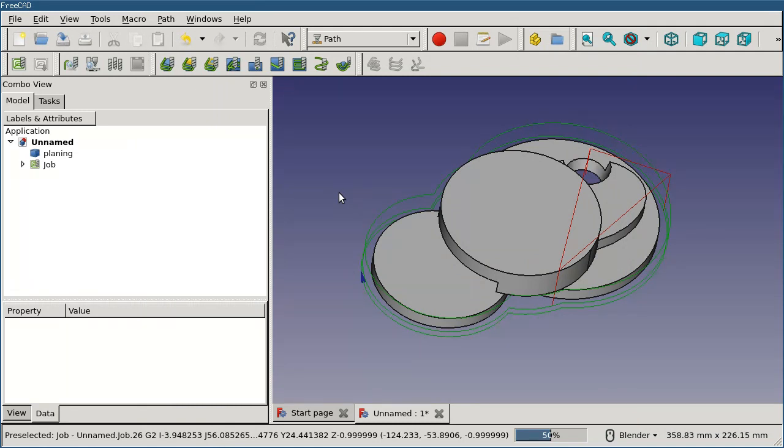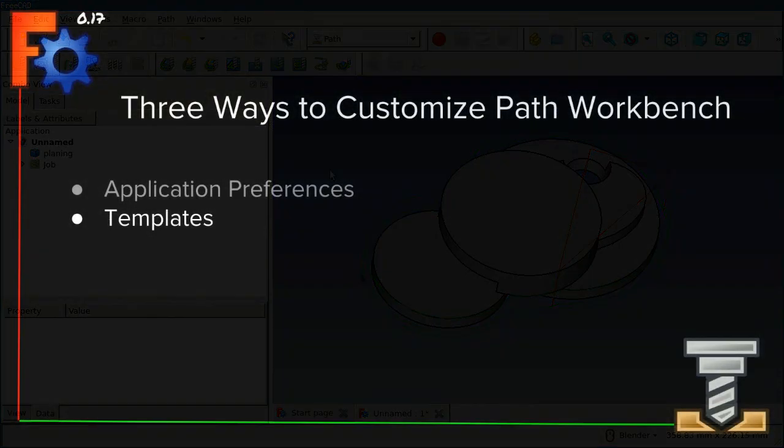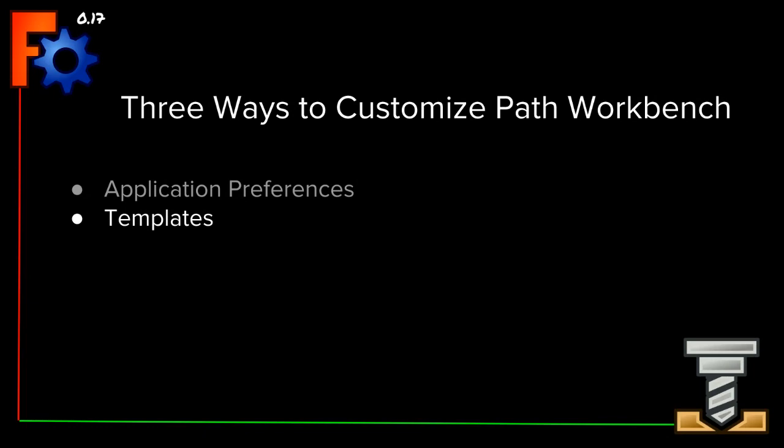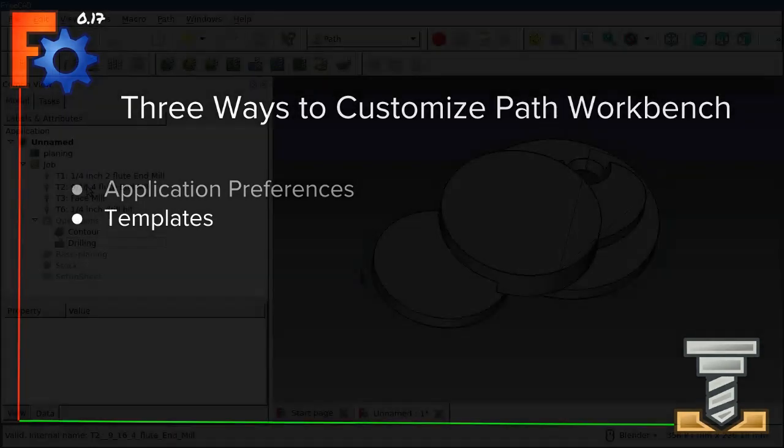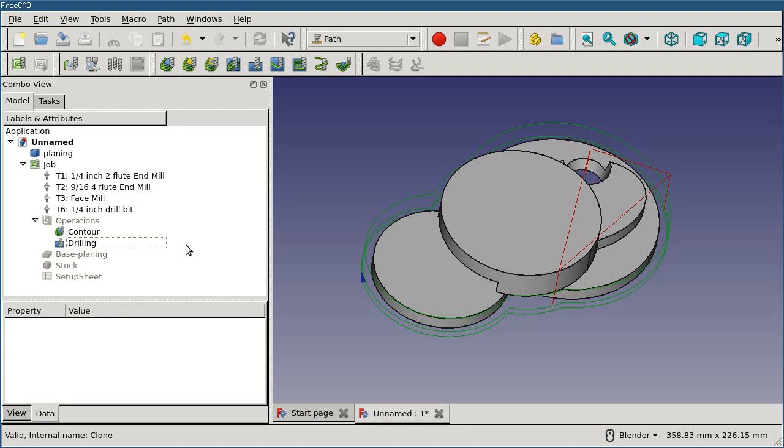But if you work with a variety of different materials or on a couple of different machines, it might be worth your time to look at job templates. Templates let you take an existing job that you've already created and save it as a template which can then be used when you're creating new jobs. It'll replicate a lot of what's in there. Not everything but a lot of it.